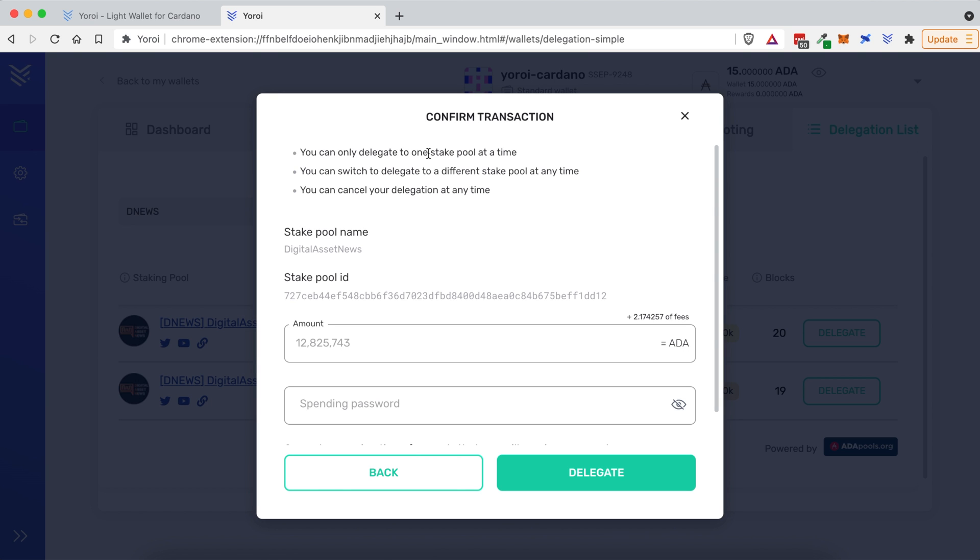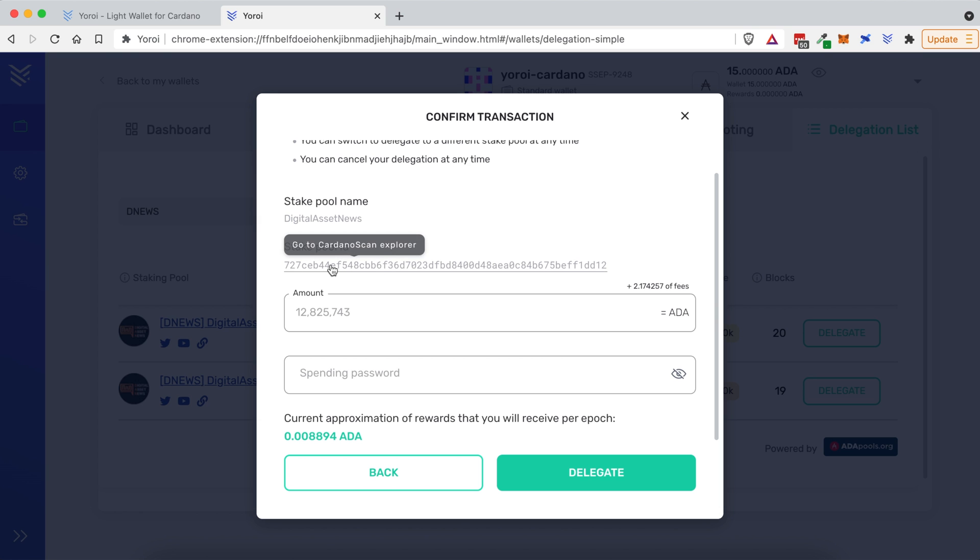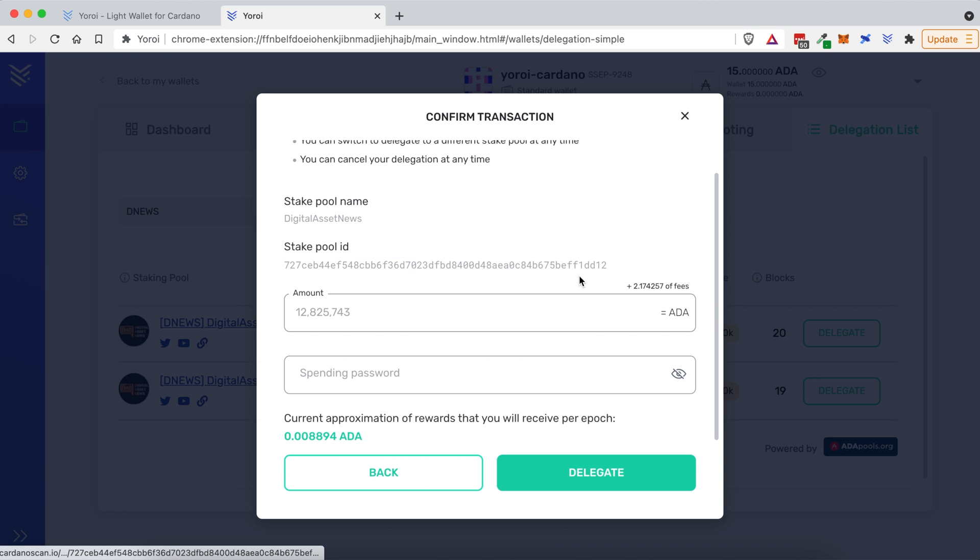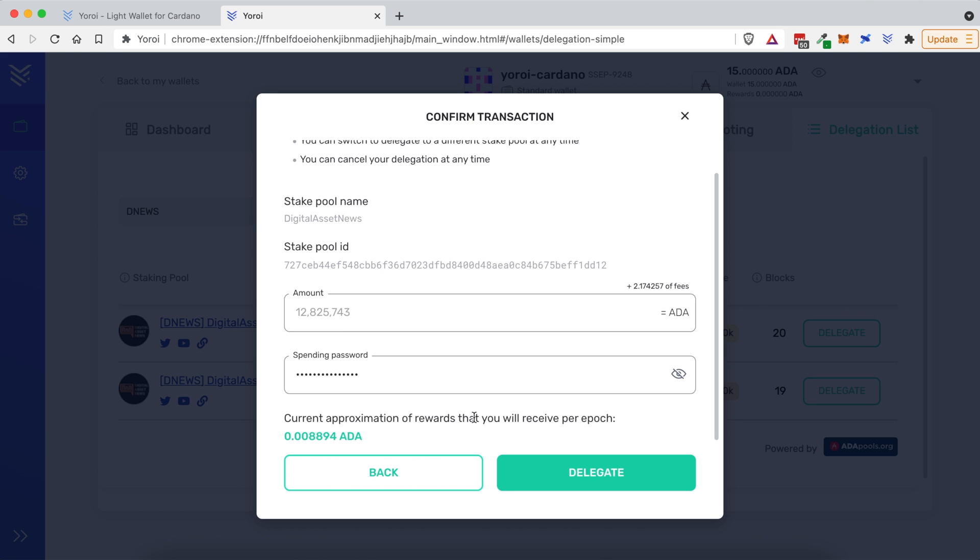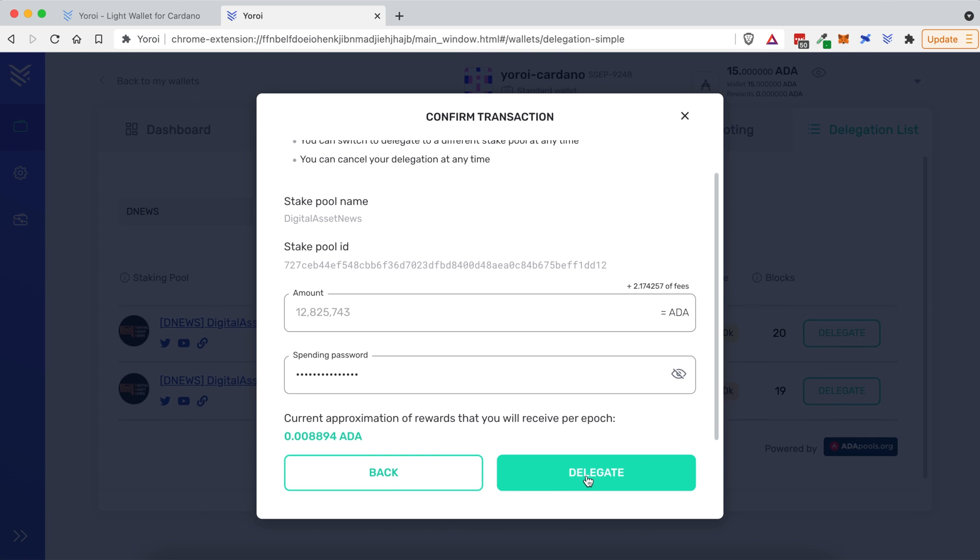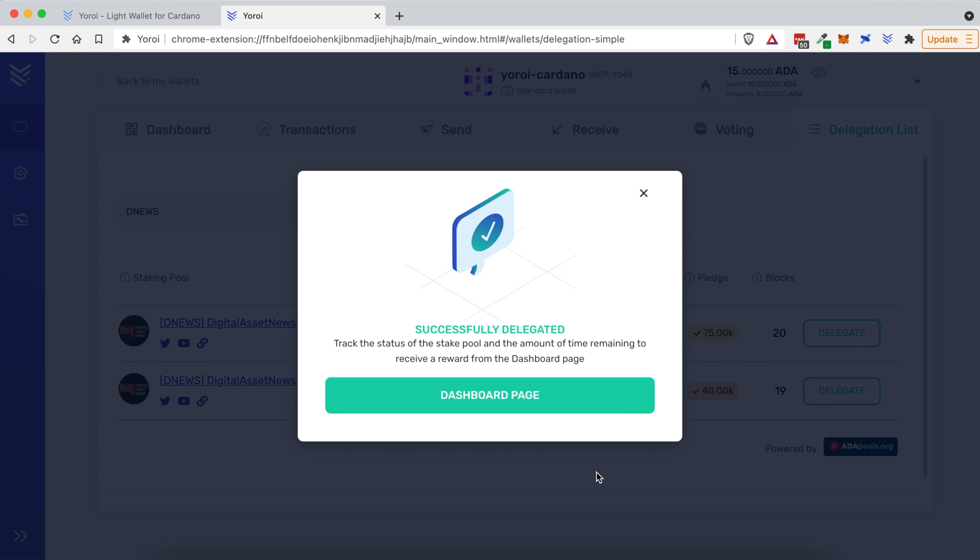It's fetching the pool information, it's generating the transaction. With Yoroi, you can only delegate to one stake pool at a time. That is different than Adalite. Adalite allows you to do it to multiple ones. You can switch to delegate to a different stake pool at any times, meaning you can stop staking or delegating in this pool and change it at any time. And you can cancel your delegation at any time. This is the stake pool name. This is the stake pool ID. And if we come down here, this is the total amount that is staked in this stake pool. And here I need to type in that spending password that I created when I first started this wallet process. So let me go ahead and do that now. And here it says that the current approximation of rewards that I will receive per Epic. An Epic is five days time. So with every five days, you will earn this reward based on the number of coins you are delegating. So that looks good to me. I'm going to go ahead and click delegate. And we have successfully delegated.